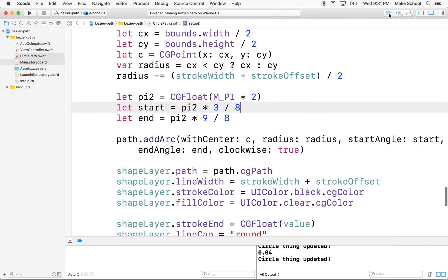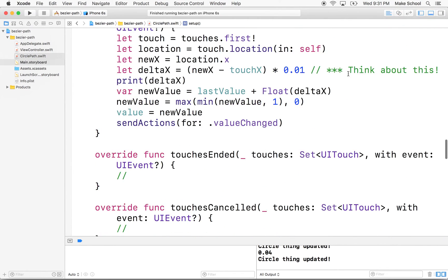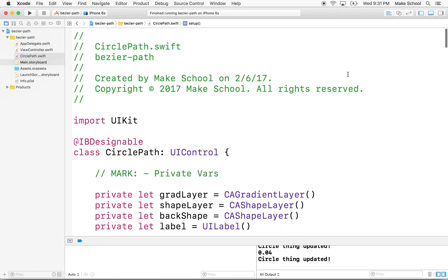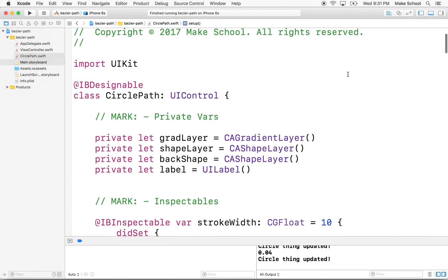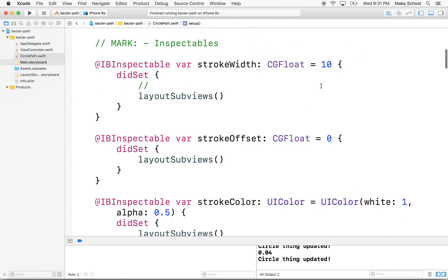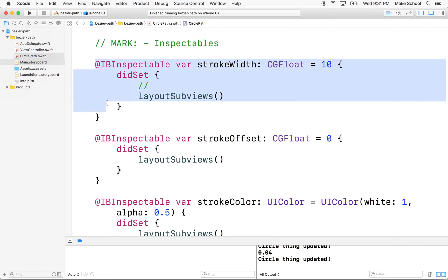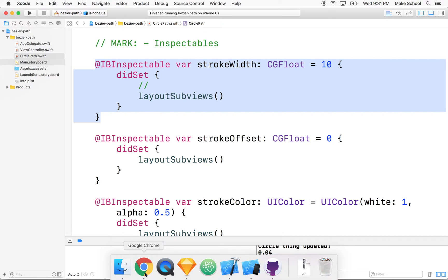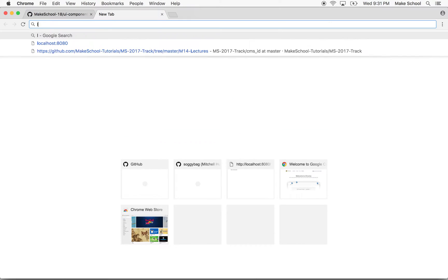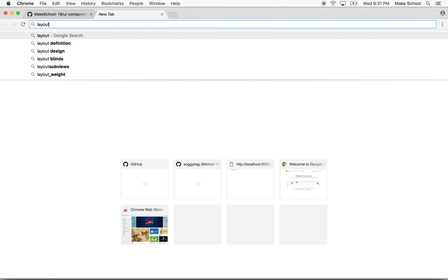One thing I came across - I'll just have to admit that I actually made a mistake as I was creating this. I'm calling layoutSubviews to update my view, and we're really only calling it when you change these variables here. But I was looking through the documentation. Let's look up layoutSubviews.